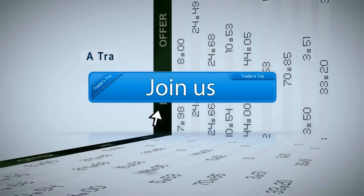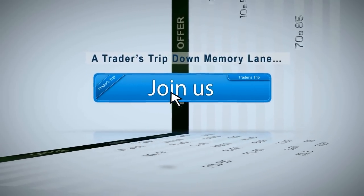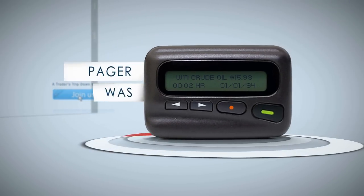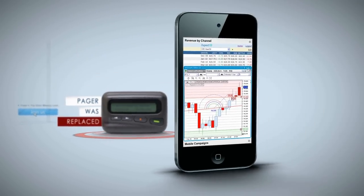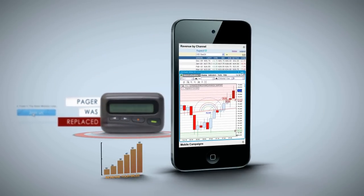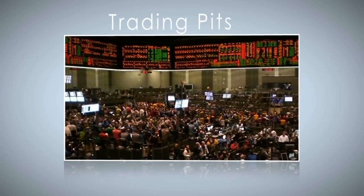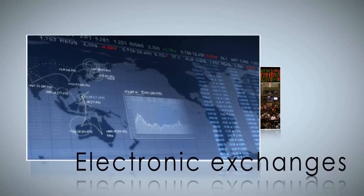Join us for a trader's trip down memory lane. Remember when pagers were replaced by real-time data and analytics on mobile? And when trading pits gave way to electronic exchanges?